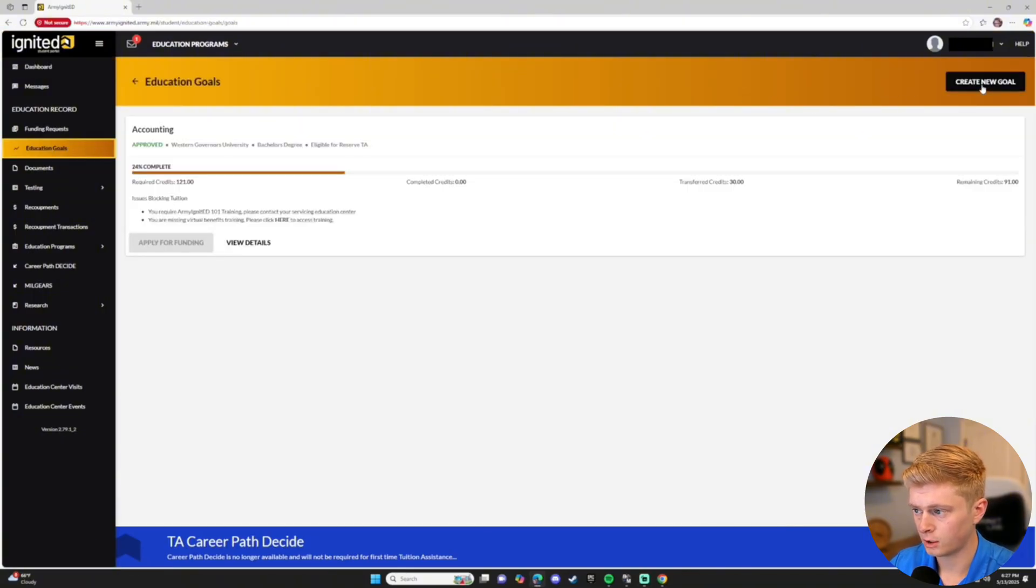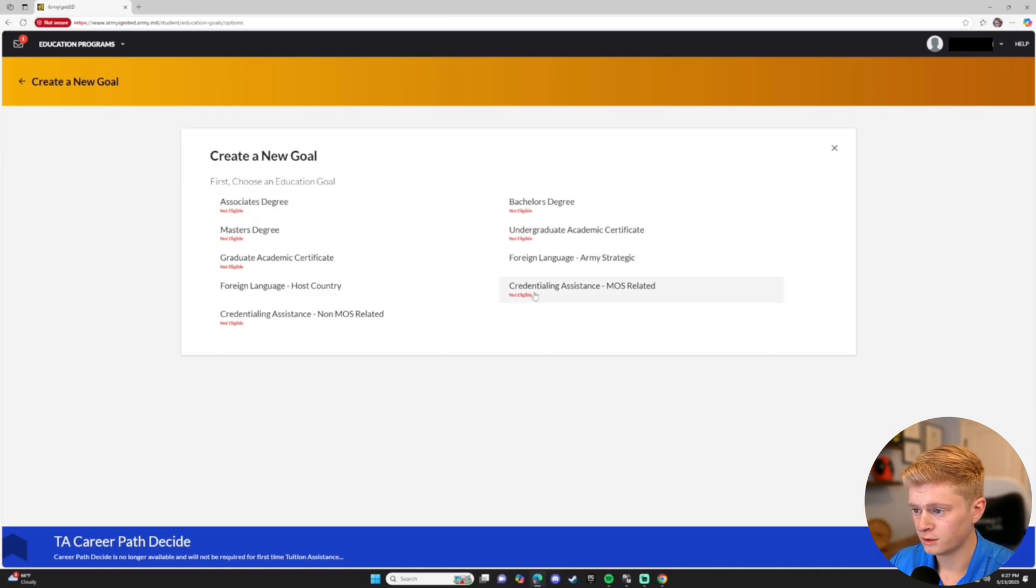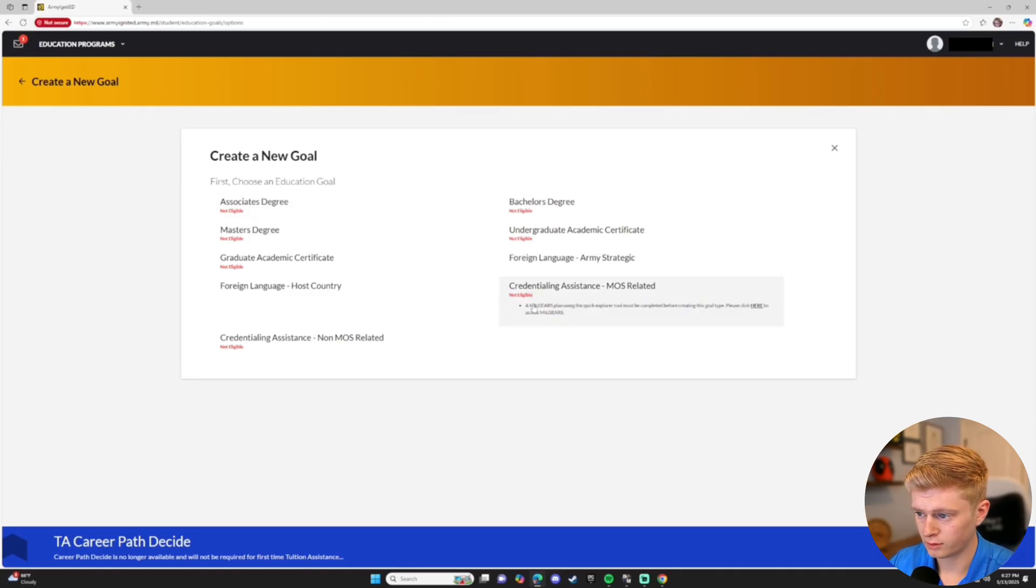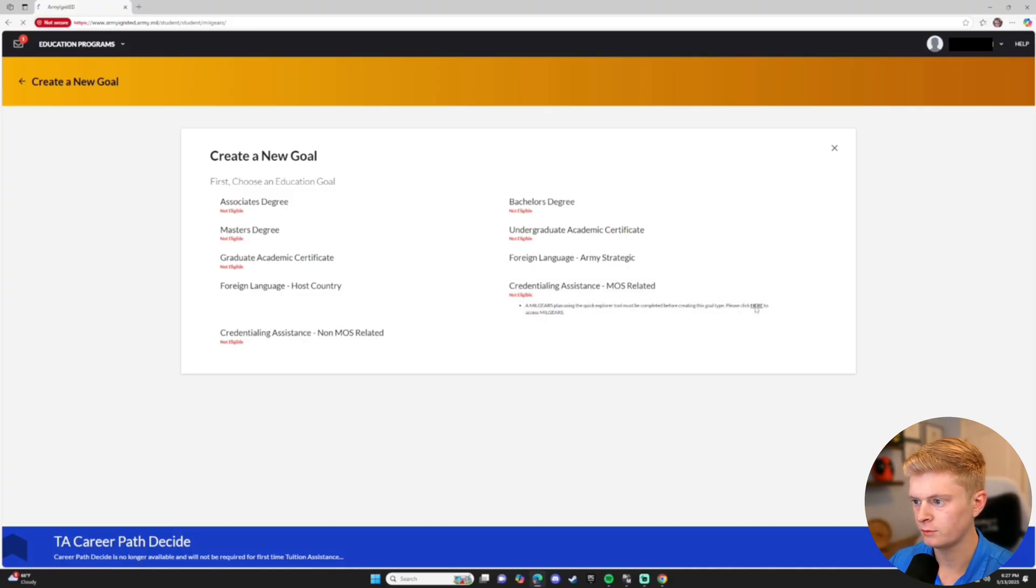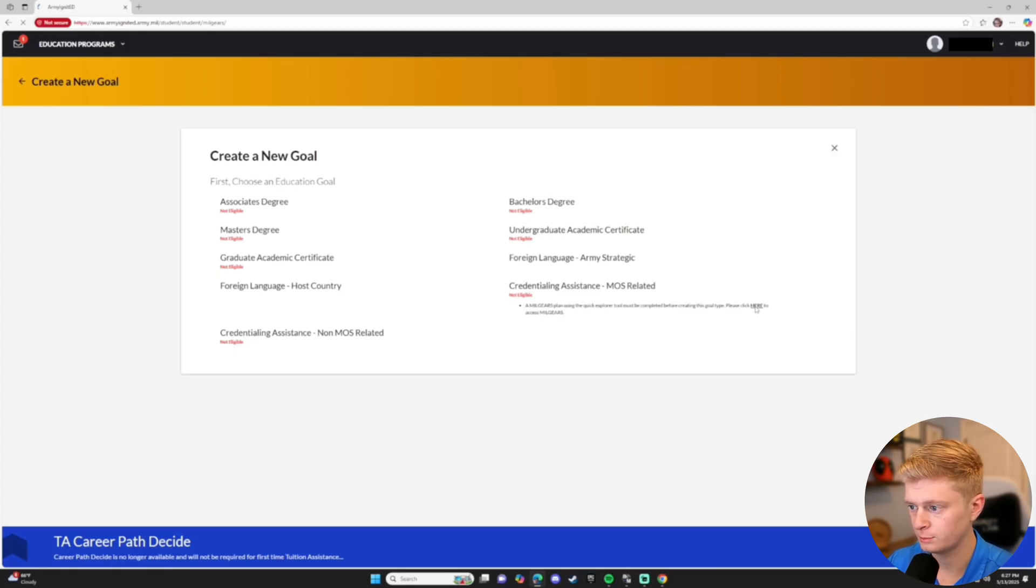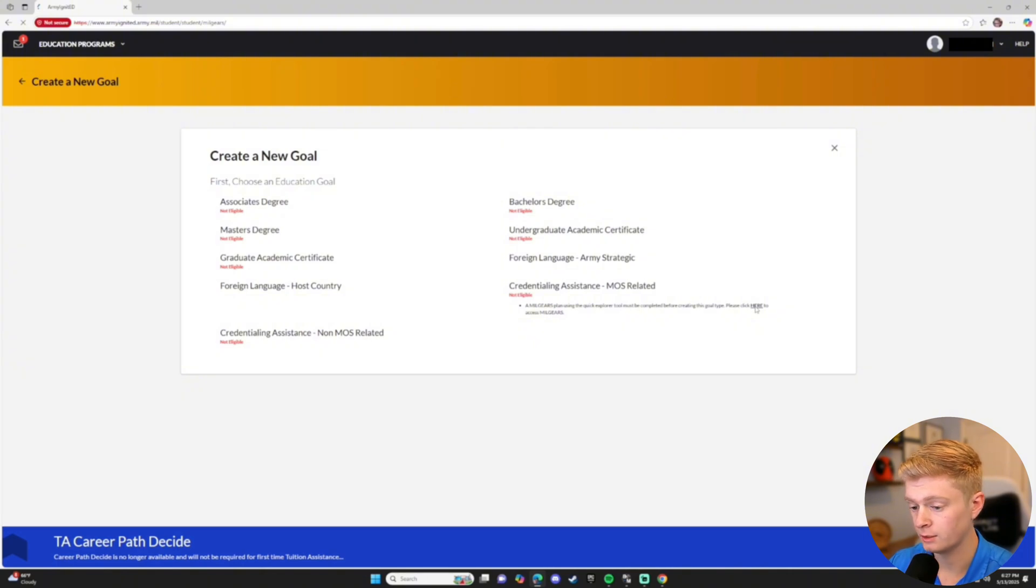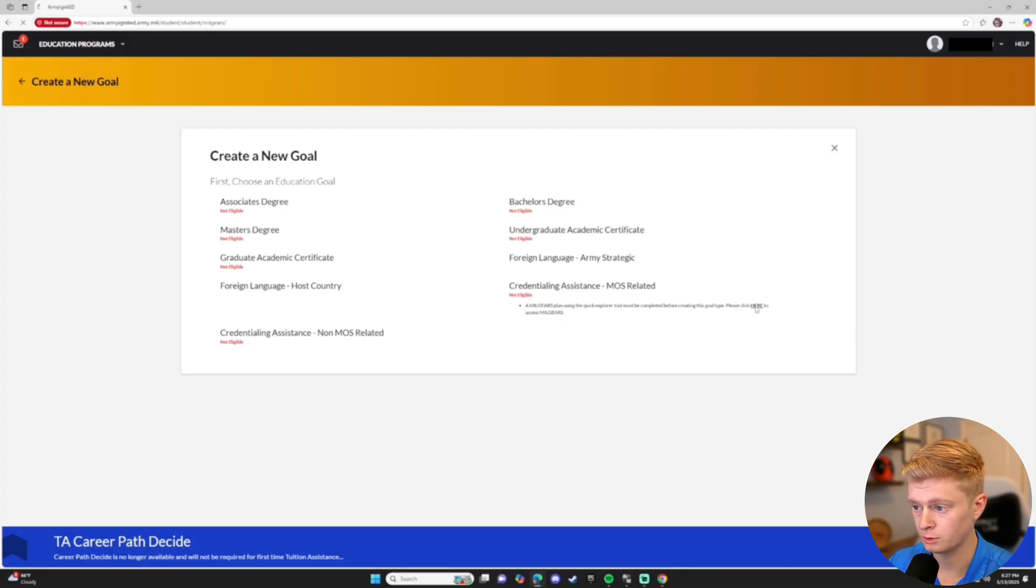Now navigate to the top right and create new goal. On this page, you will notice some of them are marked as not eligible. Don't worry, I will show you how to get around this. Once you've clicked on MOS Related or Non-Related, a drop-down window should appear. Near the end, it should say please click here to access Milgears. You will click the word here. If this error doesn't show up for you, please sit tight while we go through this process and we'll pick up with you once we're completed.